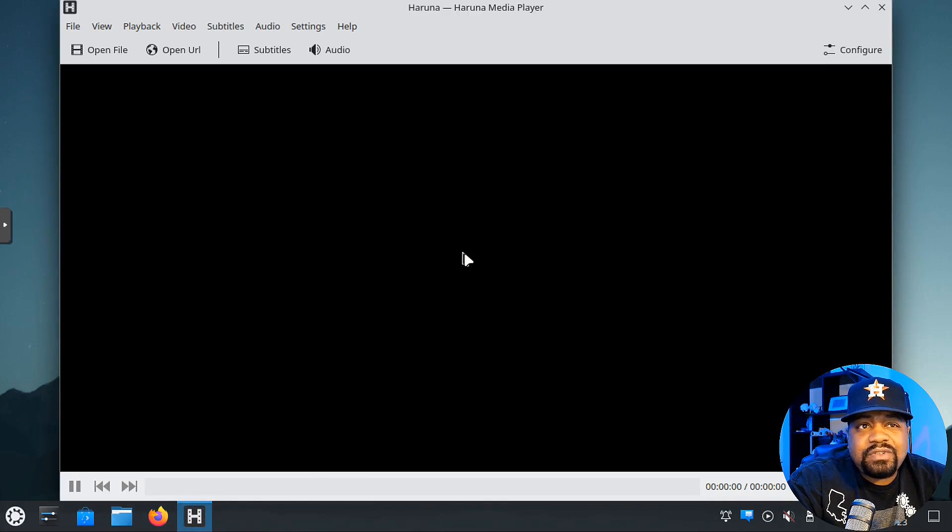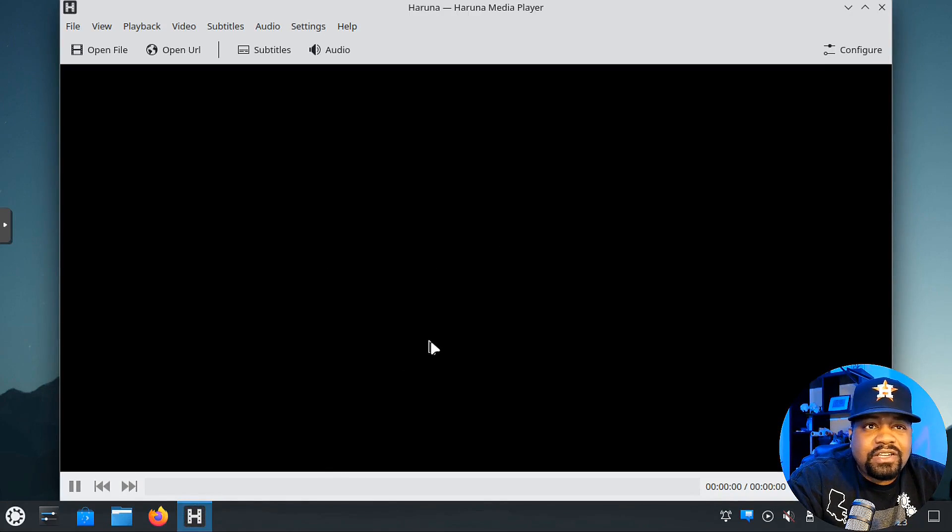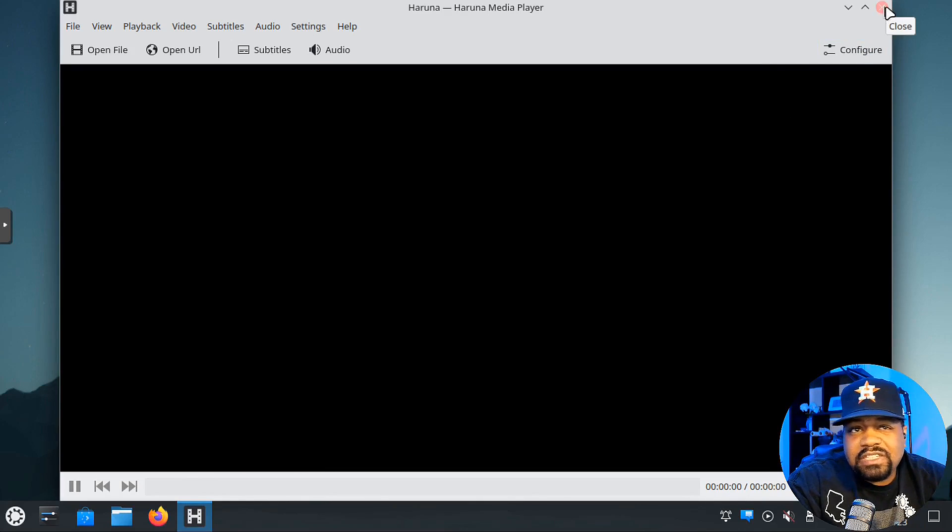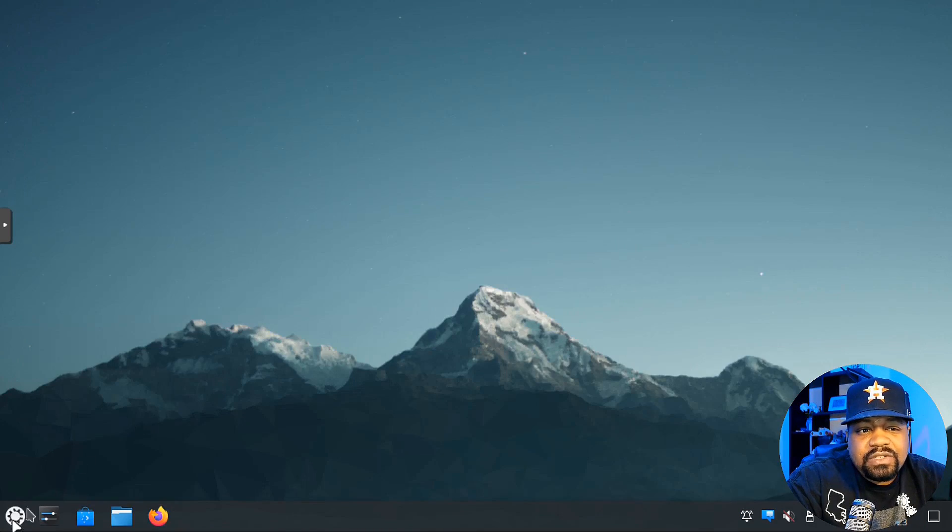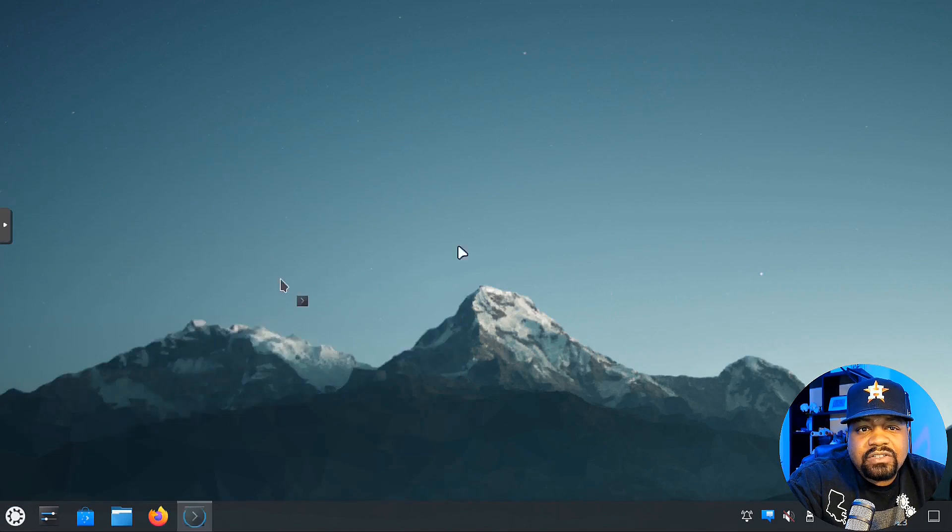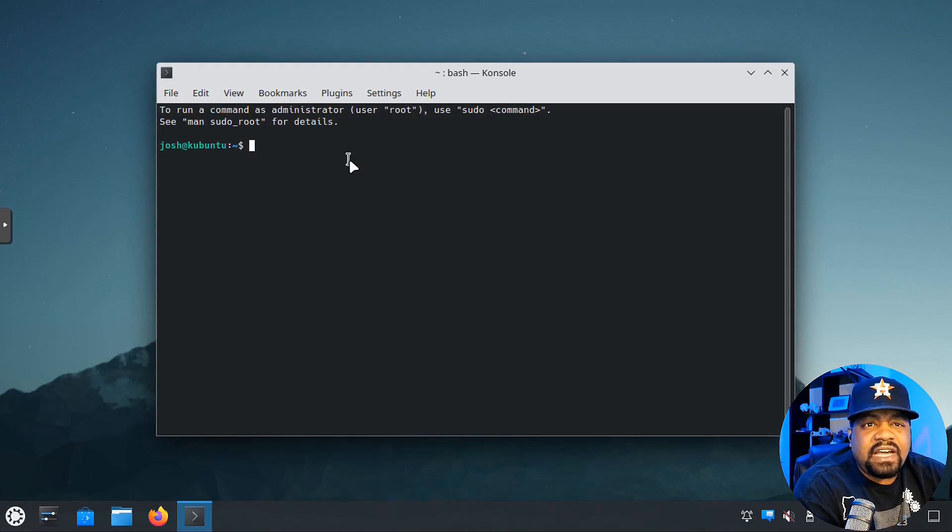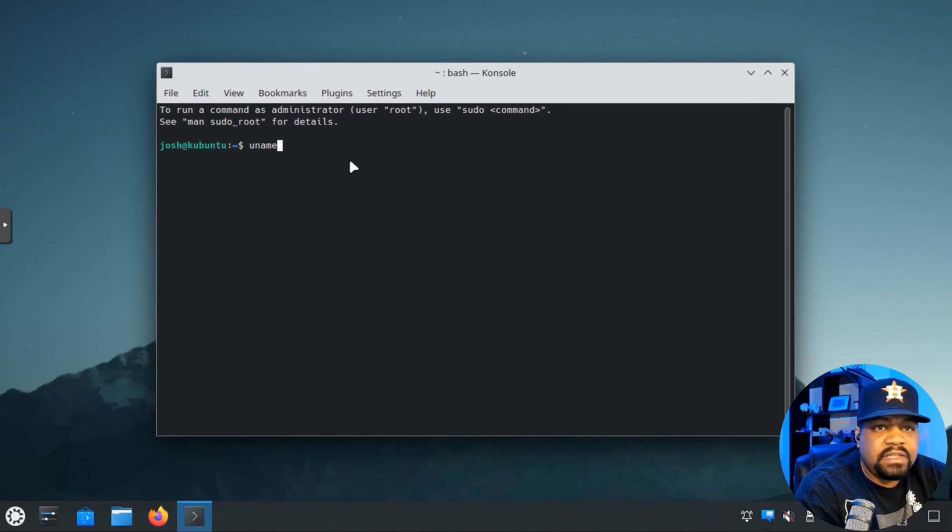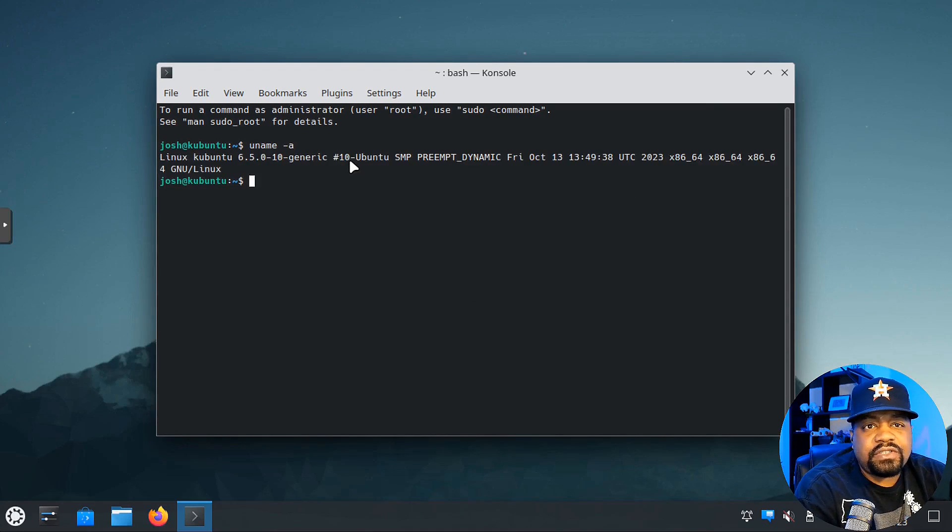This is the Haruna media player. This is awesome as well, a new addition to this version of Kubuntu. You can play all your media from here, music, movies, all that good stuff. Let's go to our terminal, the console.